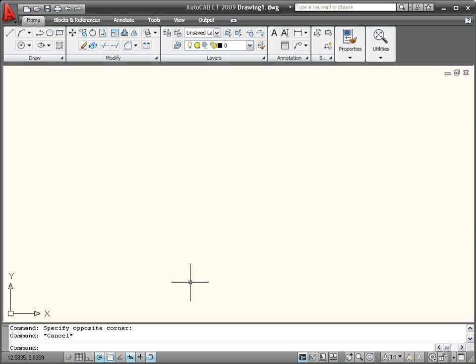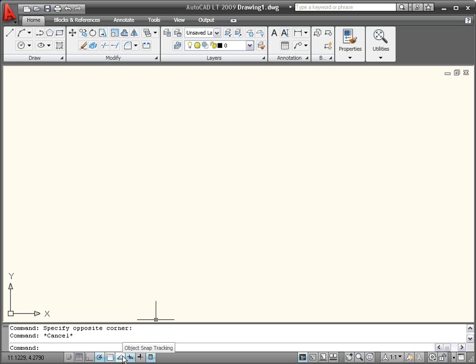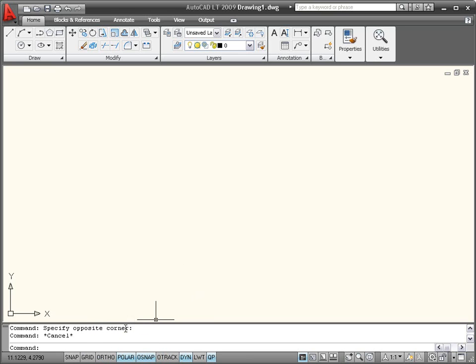The AutoCAD LT status bar has been updated with new tools and icons. The left side of the status bar includes buttons for familiar functionality such as OSNAP, Grid, Dynamic Input, and more. A right-click menu enables you to easily switch the status bar display between icons and the traditional text labels.